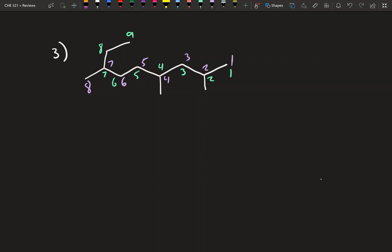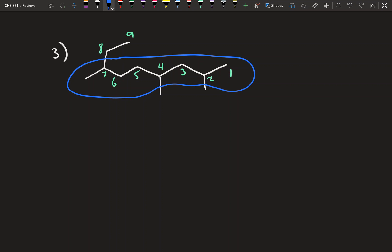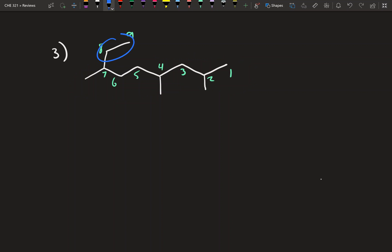It may have looked like the part I circled was the main chain just because of how it was drawn. But this is a common test trick — they'll make the longest chain curve off so you think part of it is a substituent, when it's actually still the longest chain. Single bonds can rotate, so chains can be drawn in curved shapes. Our longest chain is 9 carbons.